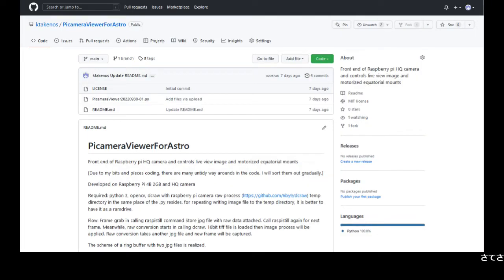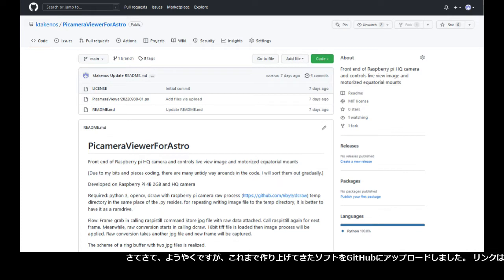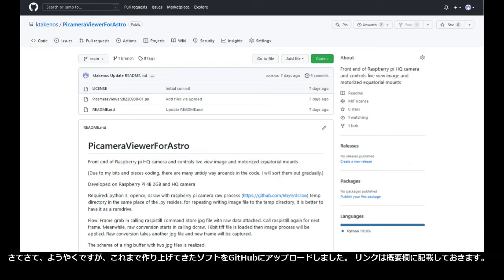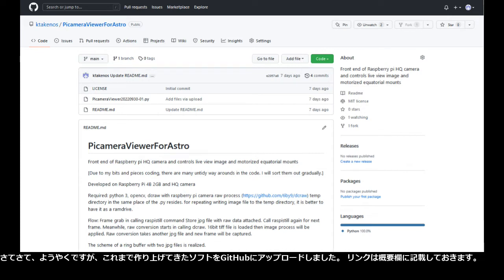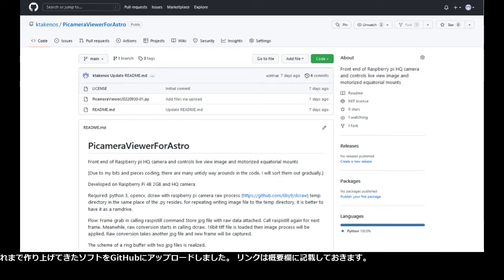By the way, I finally uploaded the software I have been developing to GitHub. The link is in the description.